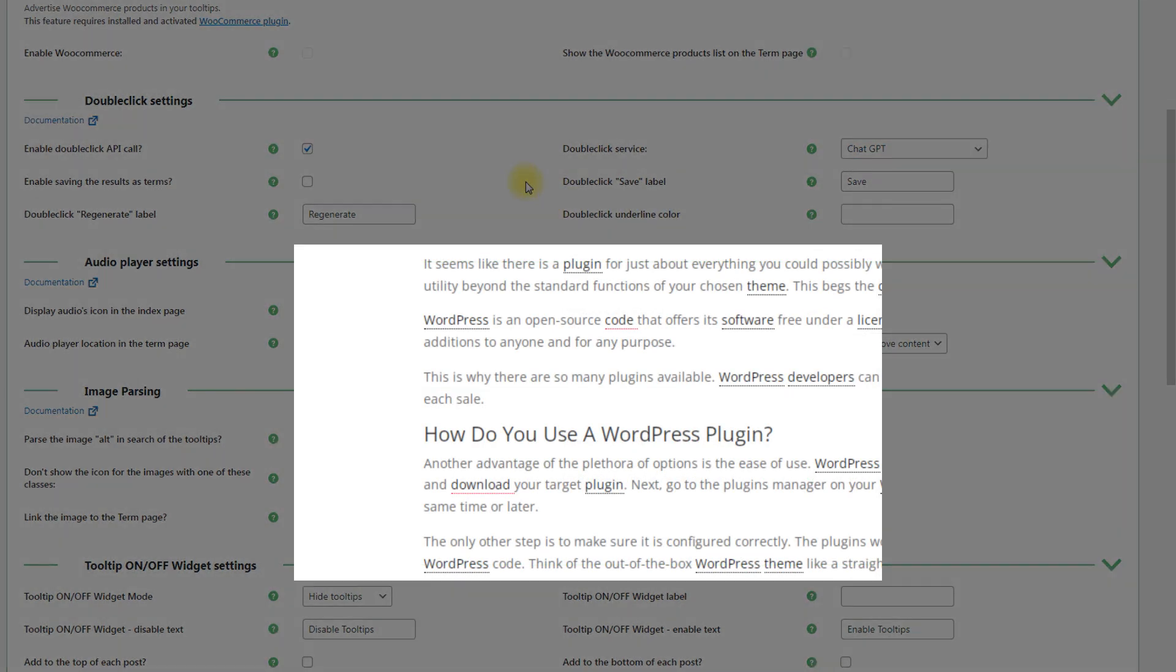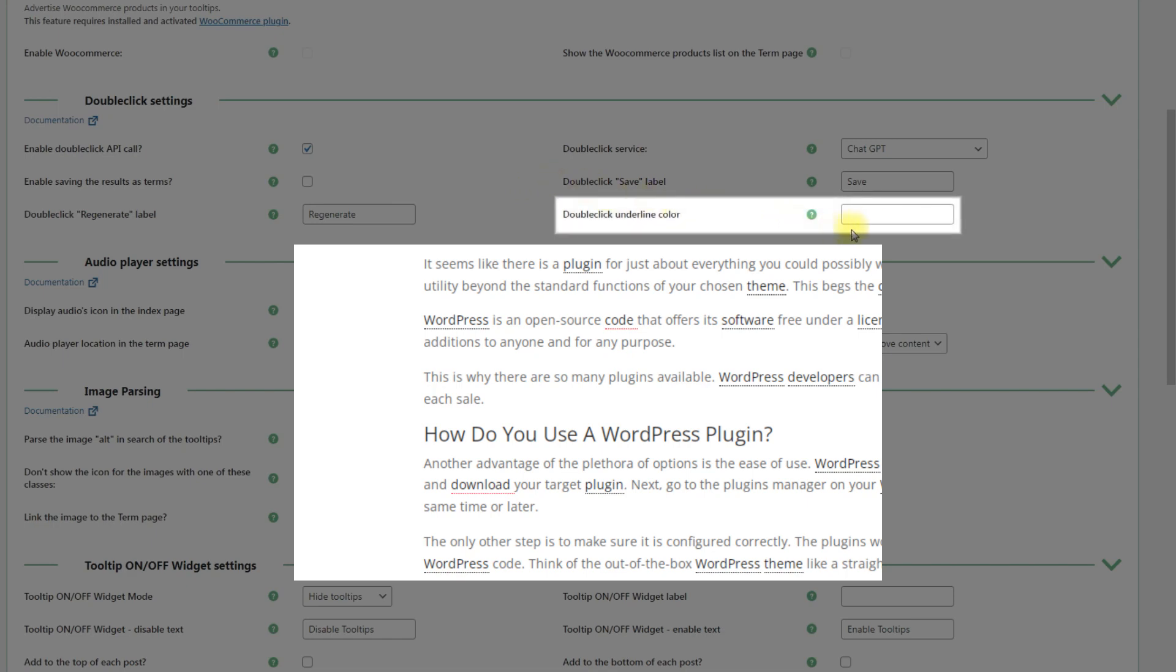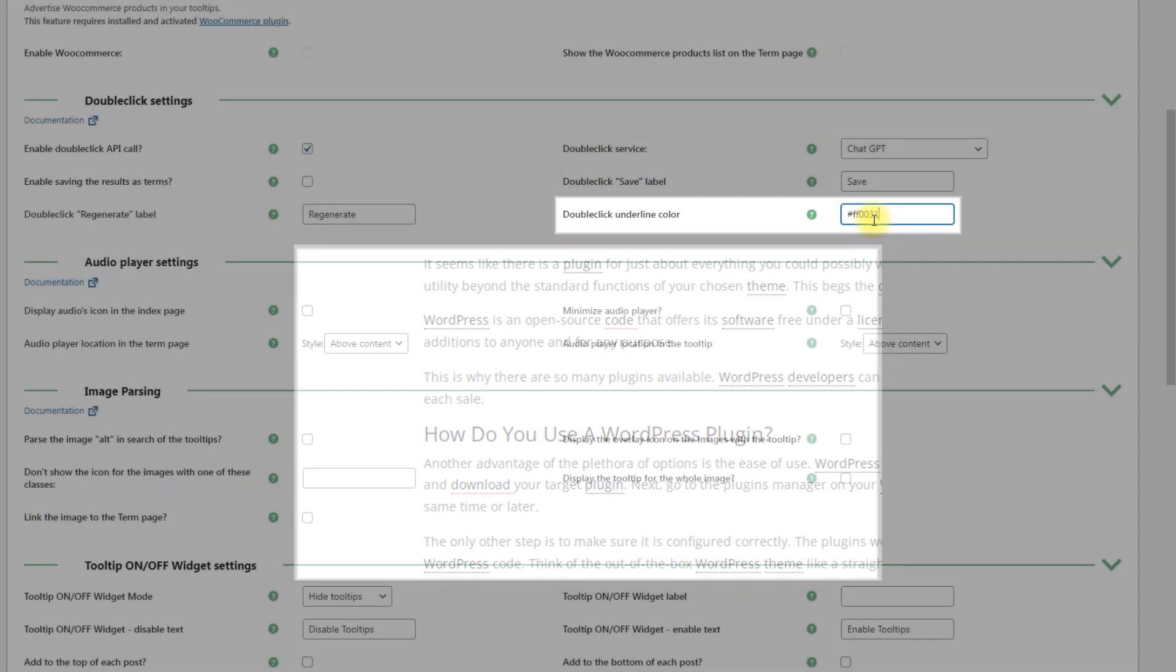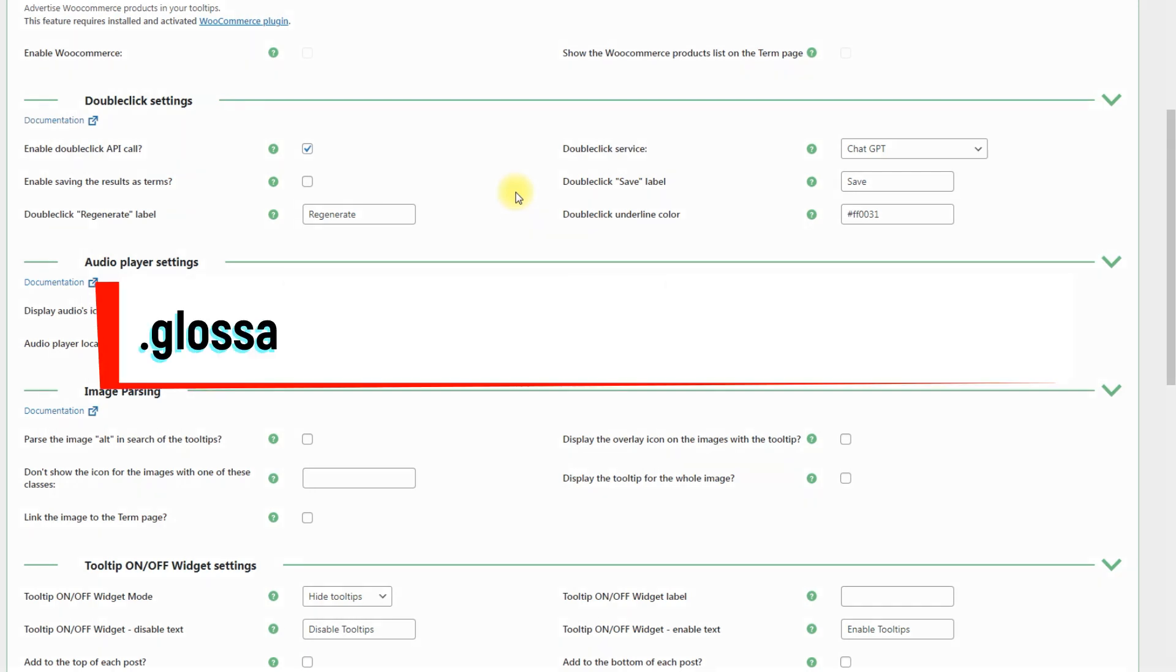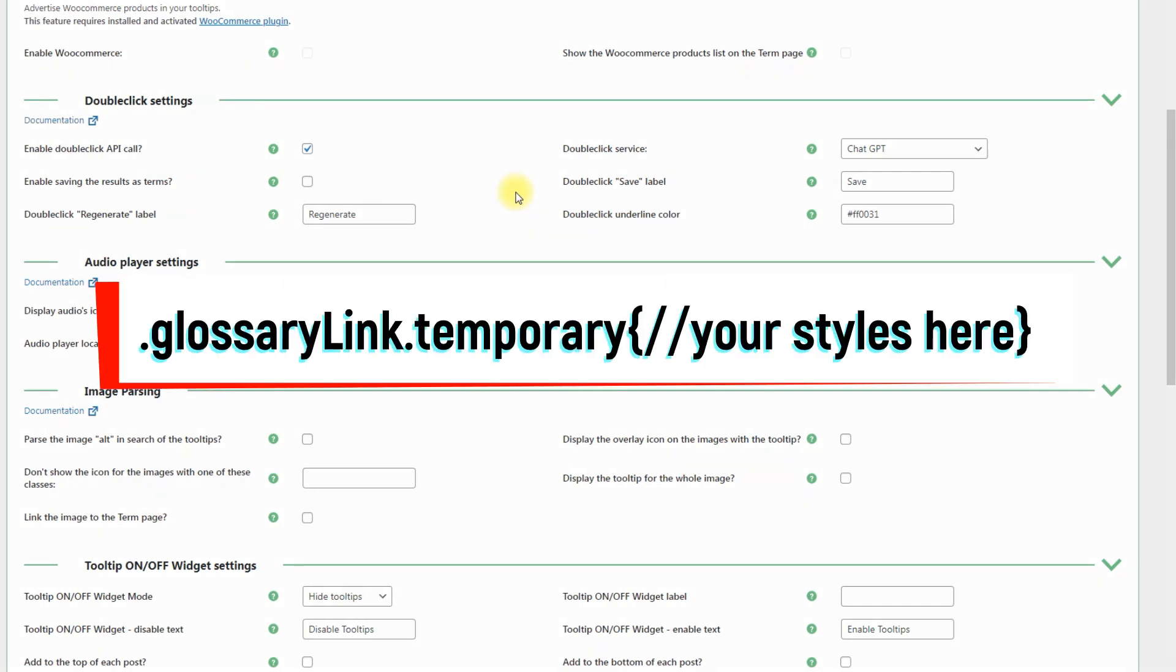Optionally, you can define the underlying color for a temporary definition in the field Double click underlying color. The color should be set in the hex format. For more complex styling you can use the selector which you can see on the screen.